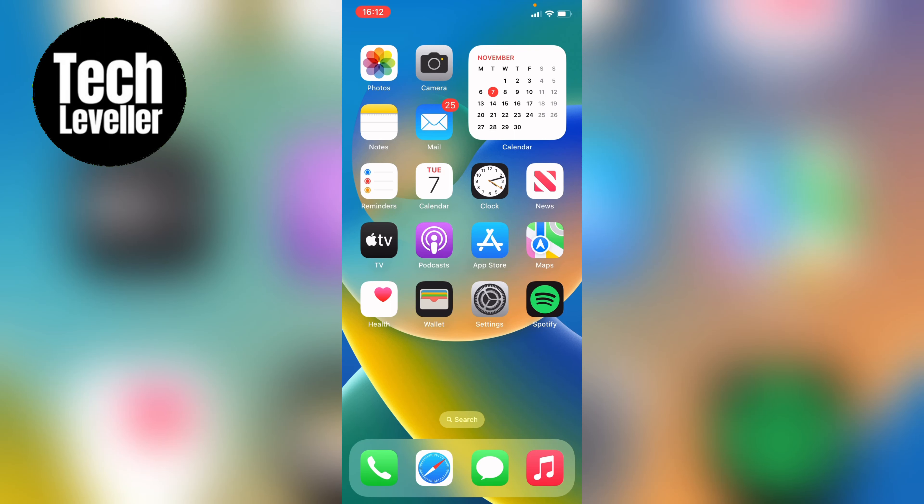Welcome to Tech Leveler. I'm Lee, and in this super quick video I'm going to show you how to add a new home screen on your iPhone or iPad.